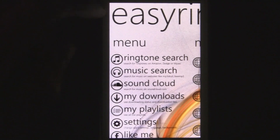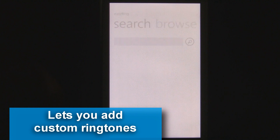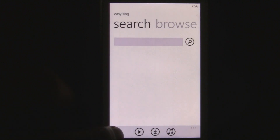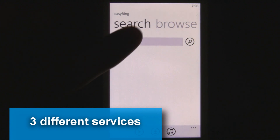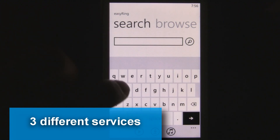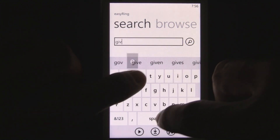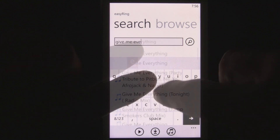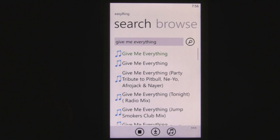What Easy Ring is, is an app that lets you set custom ringtones. You can search for ringtones from three different services, and you switch between them down there. Usually Amazon will have all the big titles, like any popular songs. And you can instantly preview a song just by clicking it and clicking the play button.